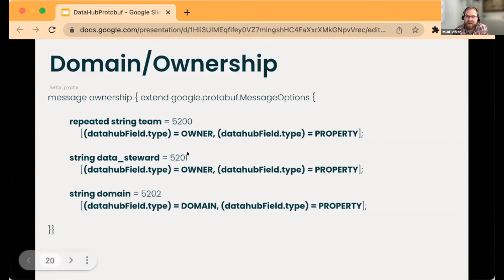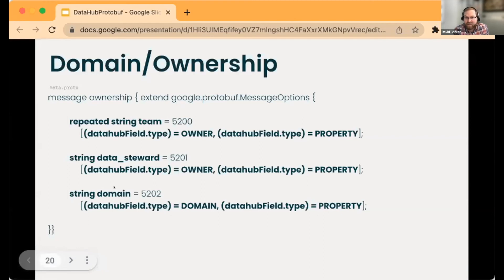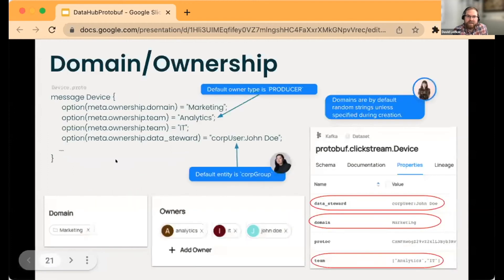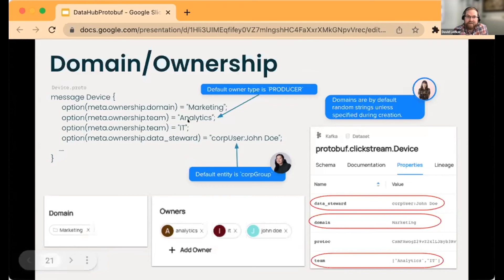The domain is basically similar—we're going to create an annotation for the domain and send it to the dataset. This is how we would define that. Here we have a message in the marketing domain, so marketing would generate your marketing domain there.